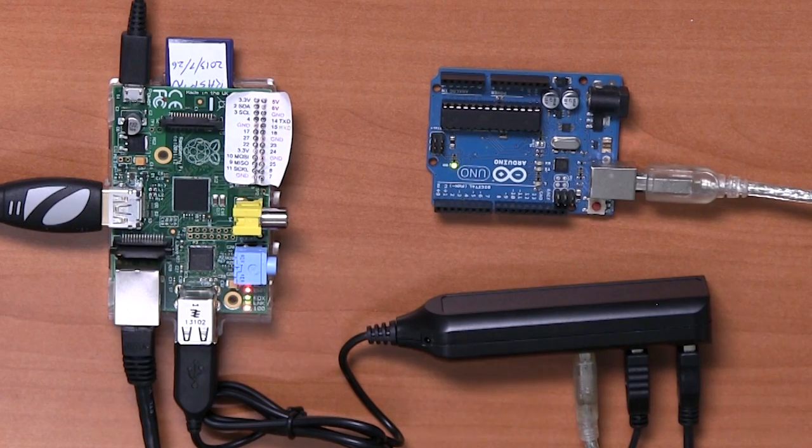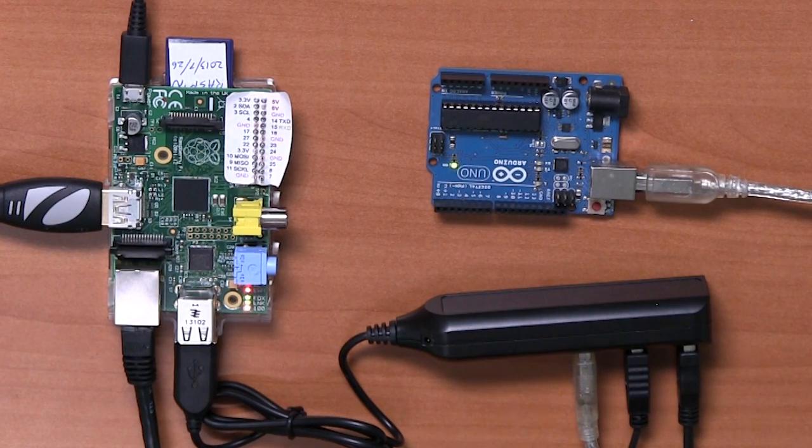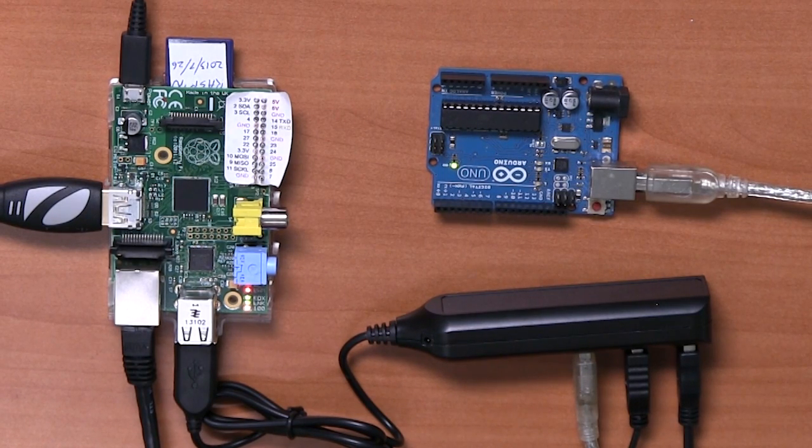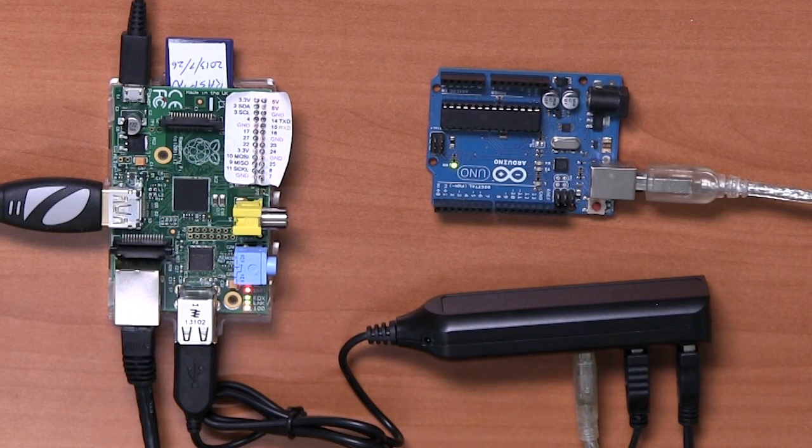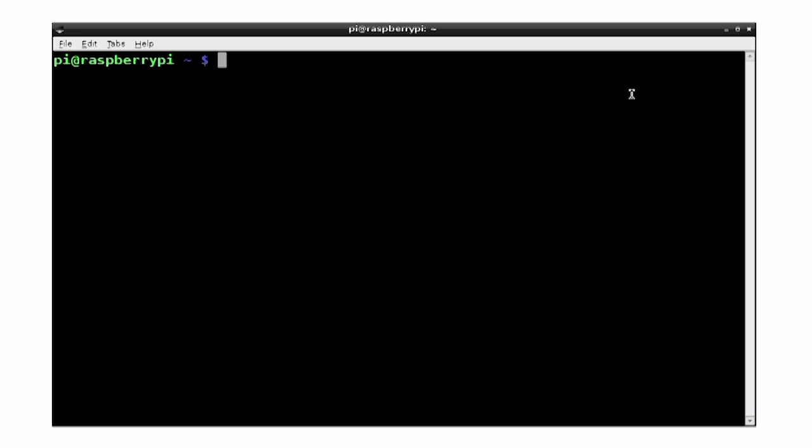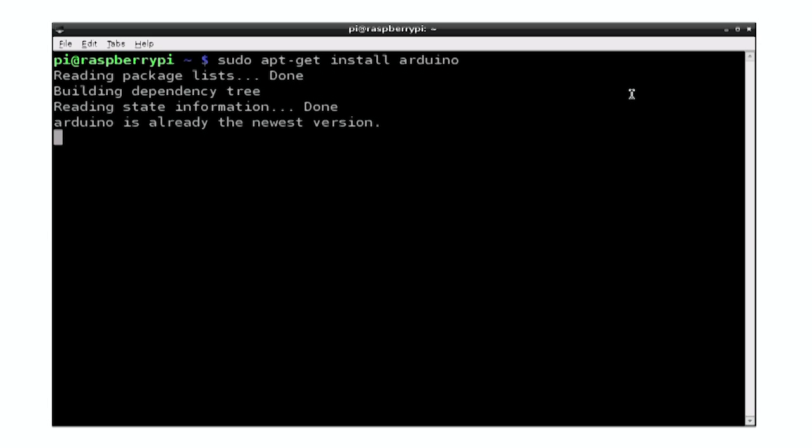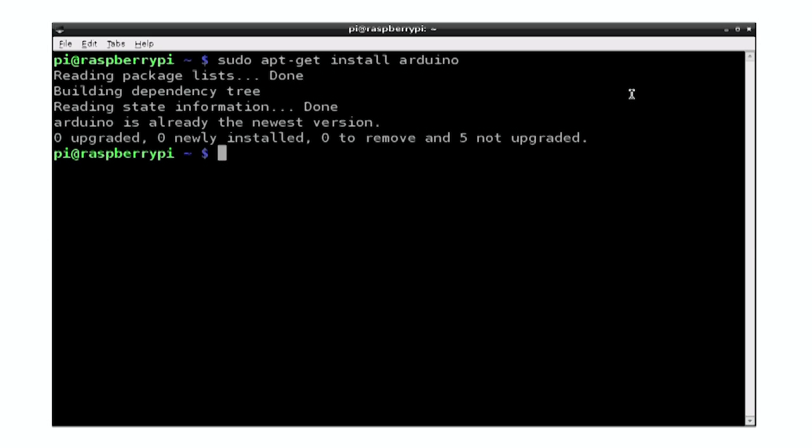Let's have a look at how we can set up our Raspberry Pi so that we can program an Arduino from it. The first thing we need to do is install the Arduino IDE, which we can do with these commands. The package is just called Arduino. It's already installed on this particular machine, but if it isn't, it will just prompt you. Do you want to install? You say yes. It will download all the stuff it needs and set it up for you.